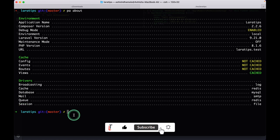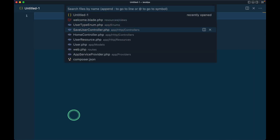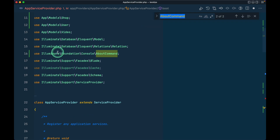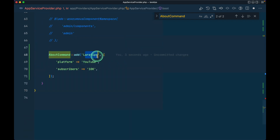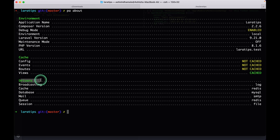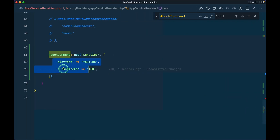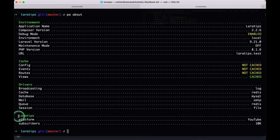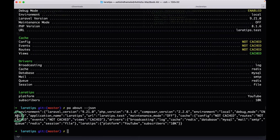If you are a package developer, you can also add your own information here. I can do this from the AppServiceProvider using `AboutCommand::add()`. The first argument is the section heading and the rest is your data — for example, platform is `YouTube` and subscribers is `10k`. We've finally reached 10k subscribers — congratulations to you all and thank you very much for subscribing and supporting! Running `php artisan about` now shows the `Lara Tips` section with YouTube and 10k subscribers. You can also pass `--json` to get JSON output.